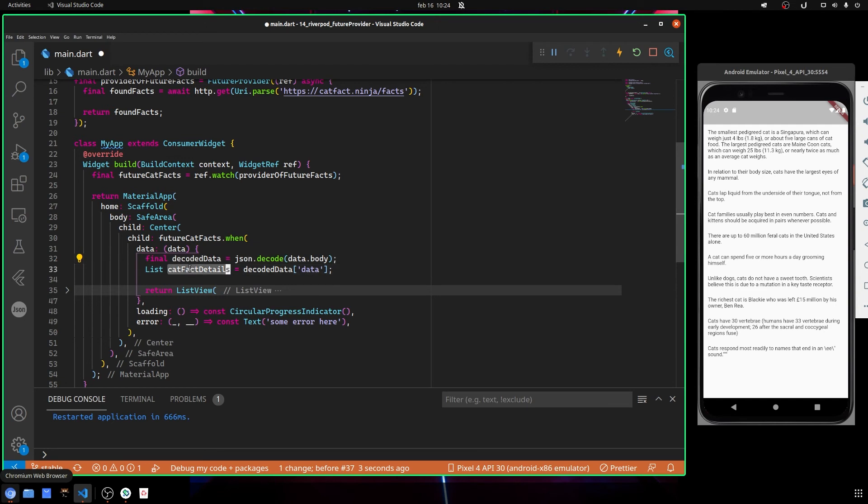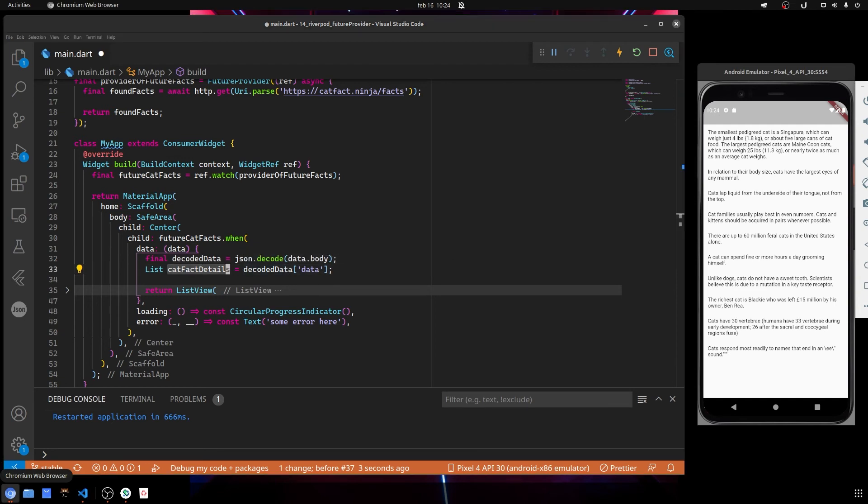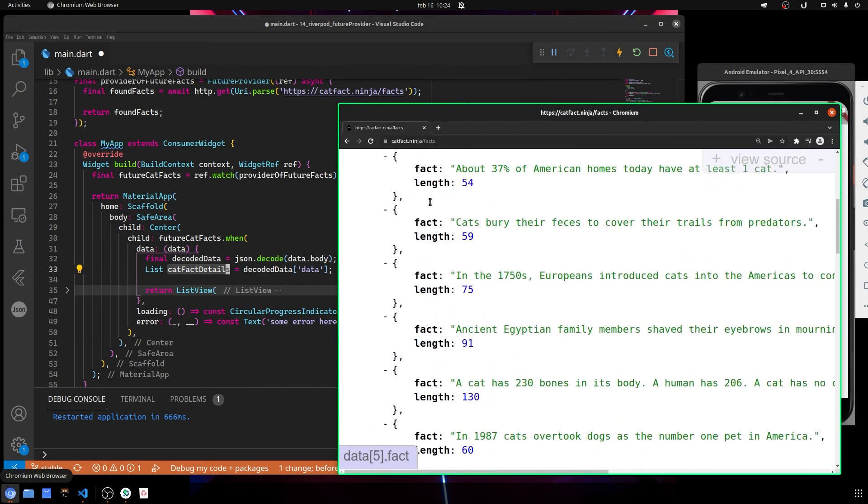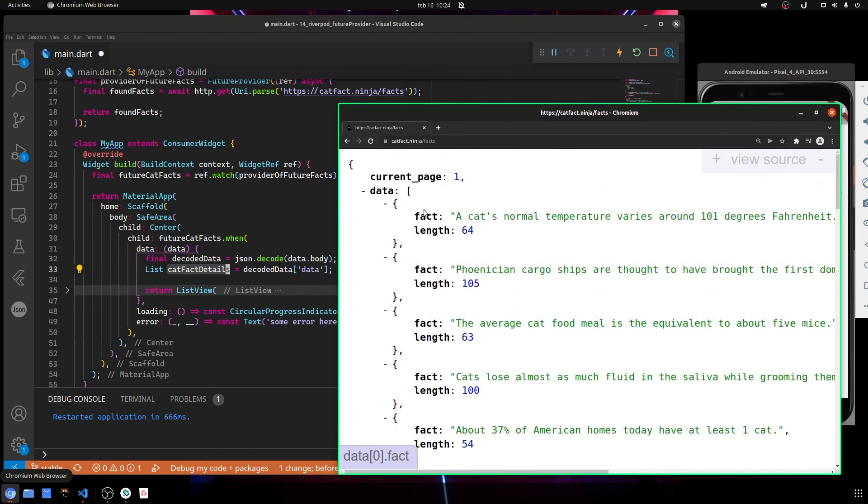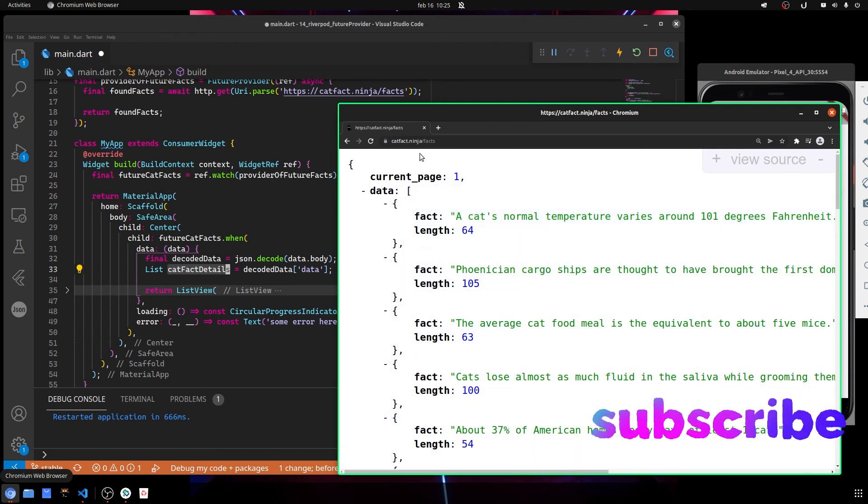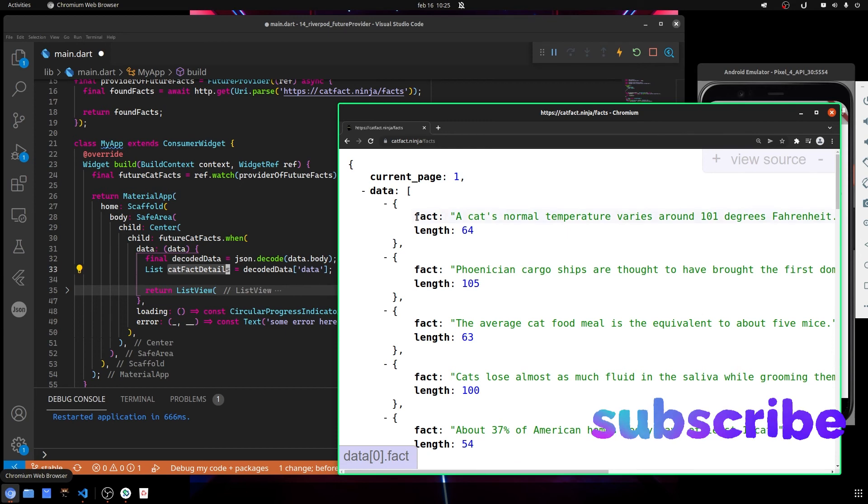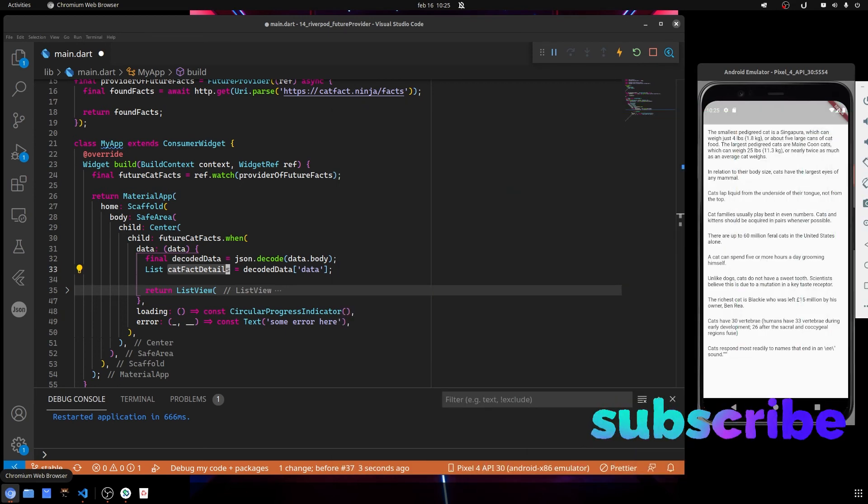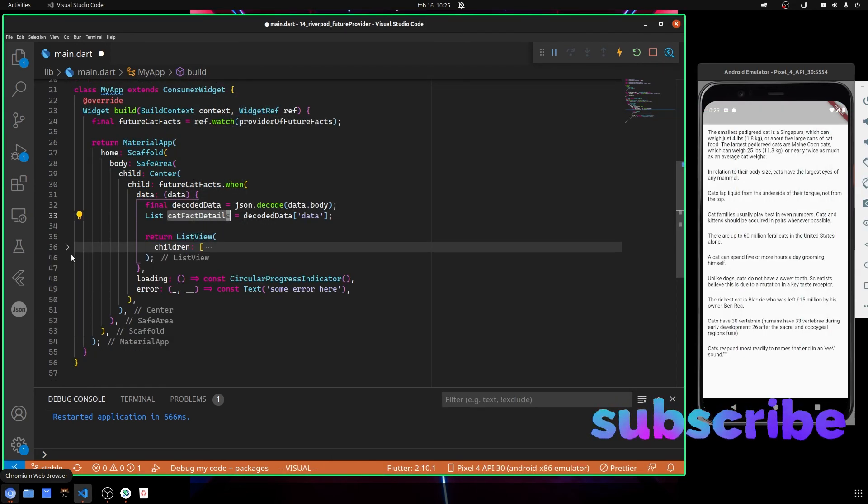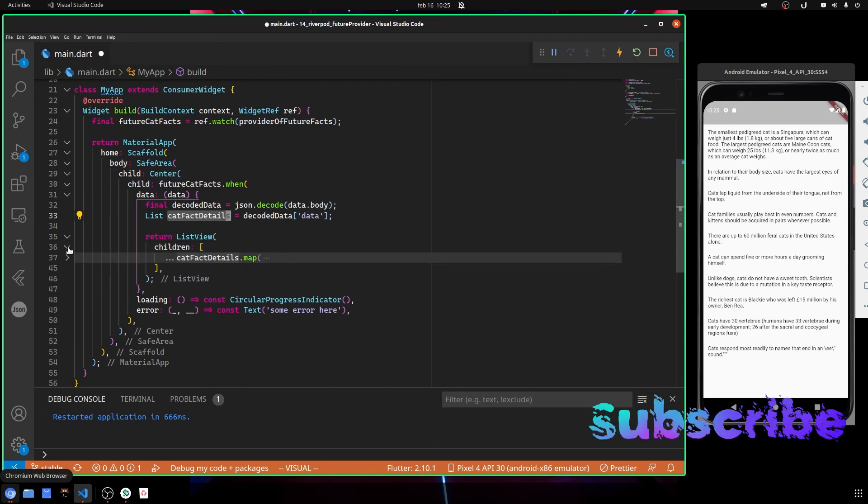But basically here, when we are calling data right here, we are basically getting the informations that are inside here. So we basically are getting our list with the facts, and now the only thing that we need to do is to access our fact.